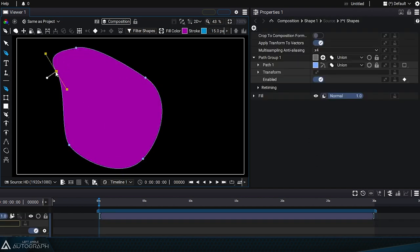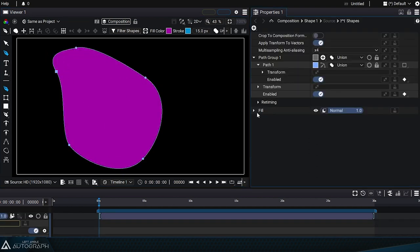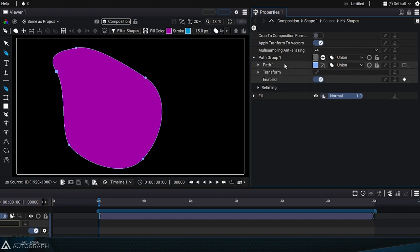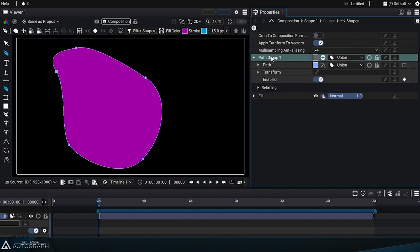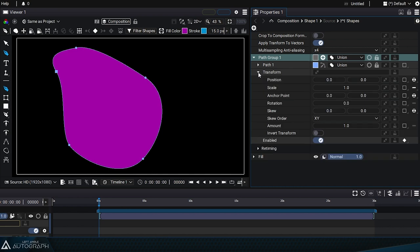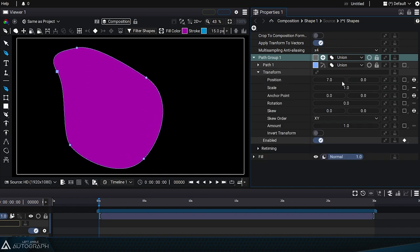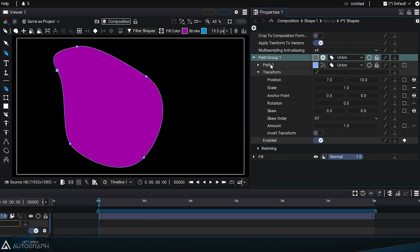When drawing a shape, a path group that contains a path is automatically created, and it also contains a section called transform. This section contains the same transform parameters as a layer does. If we change the position parameter, this transformation will be applied to the entire path group.